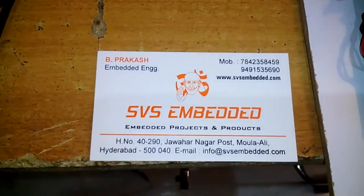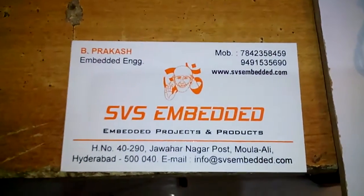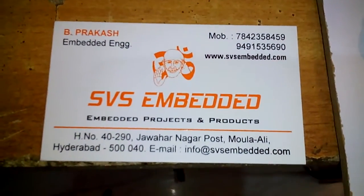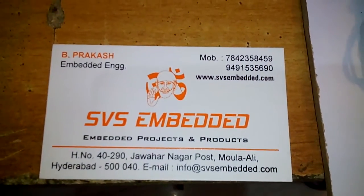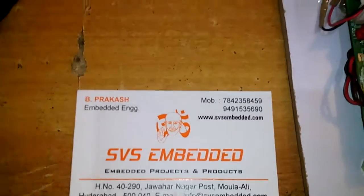Good morning, we are from SVS Embedded. The project title is a real-time GPS based vehicle tracking and navigation system displayed on Google Map based website.